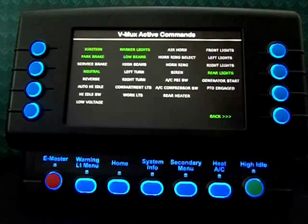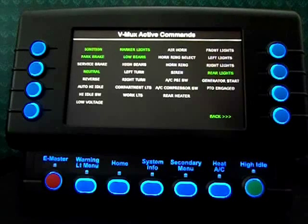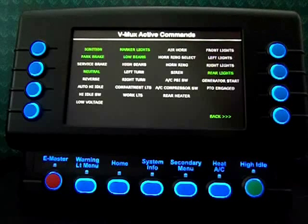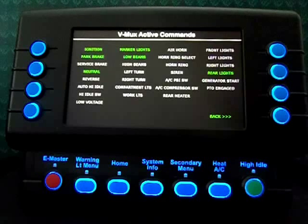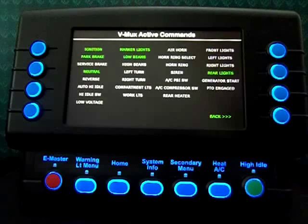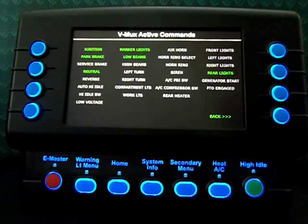Some OEM builders choose to add an active command screen. This can be very helpful in showing you what commands within our system are active and inactive. Here we're showing ignition, park brake, and neutral are on, as well as marker lights, low beams, and rear lights.